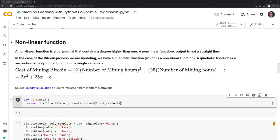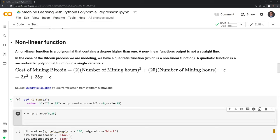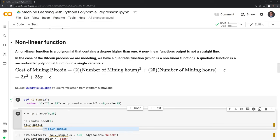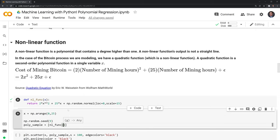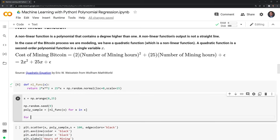Now let's create our x values, which is the number of hours spent mining, going from zero hours up to and not including 25 — so zero to 24 hours as our input. Next, we'll set a random seed so that anyone following along can recreate these numbers. Finally, we'll create our sample of observations for the cost of mining Bitcoin using list comprehension, running this function for each value ranging from zero to 24. I'll also print this out so we can review the x and y values.